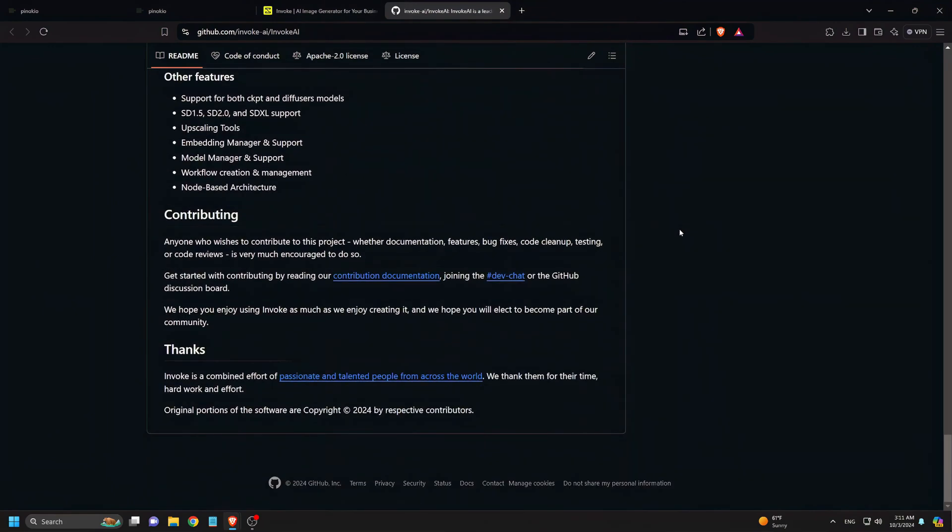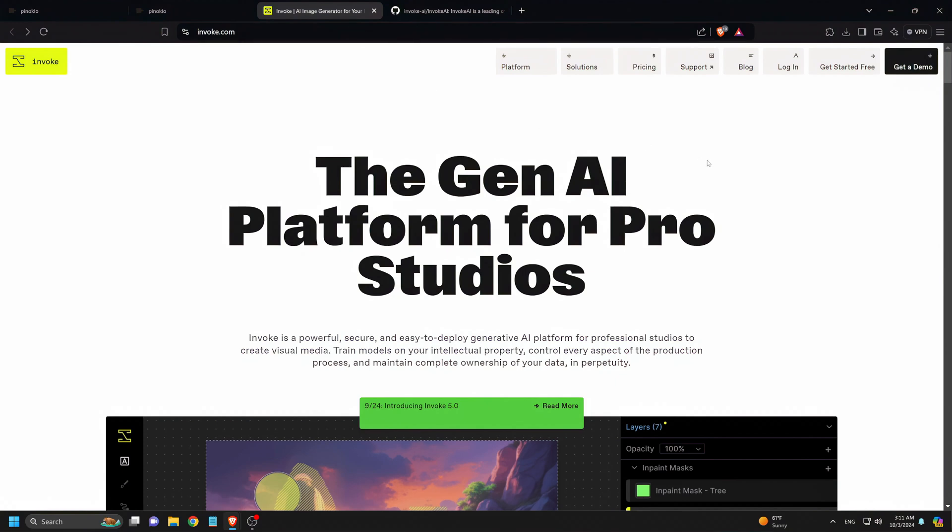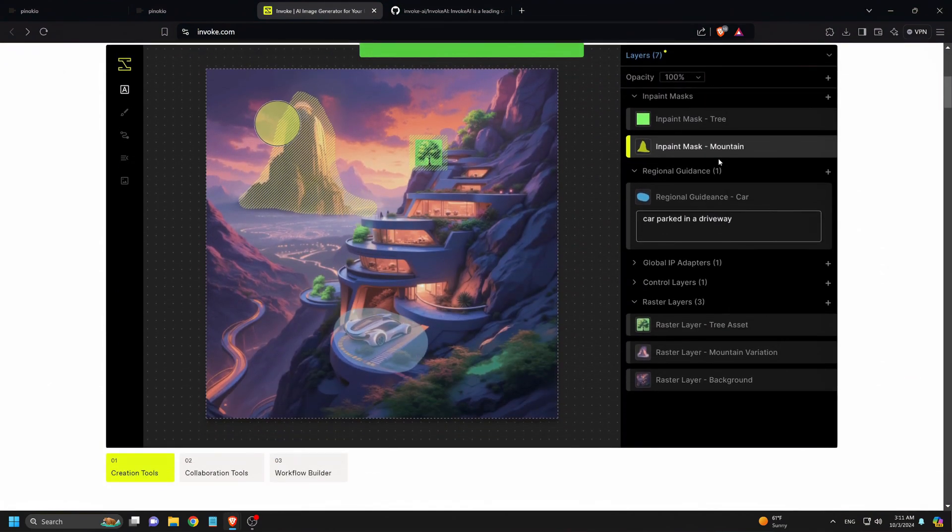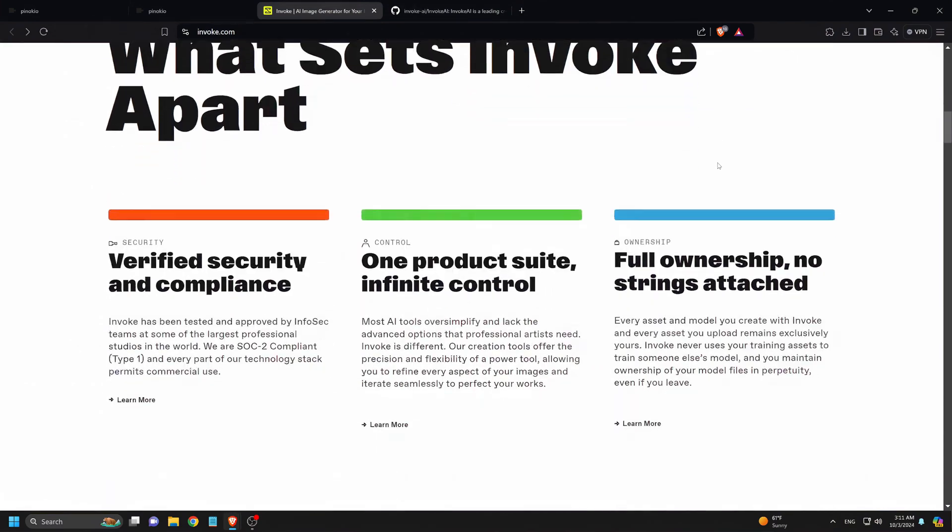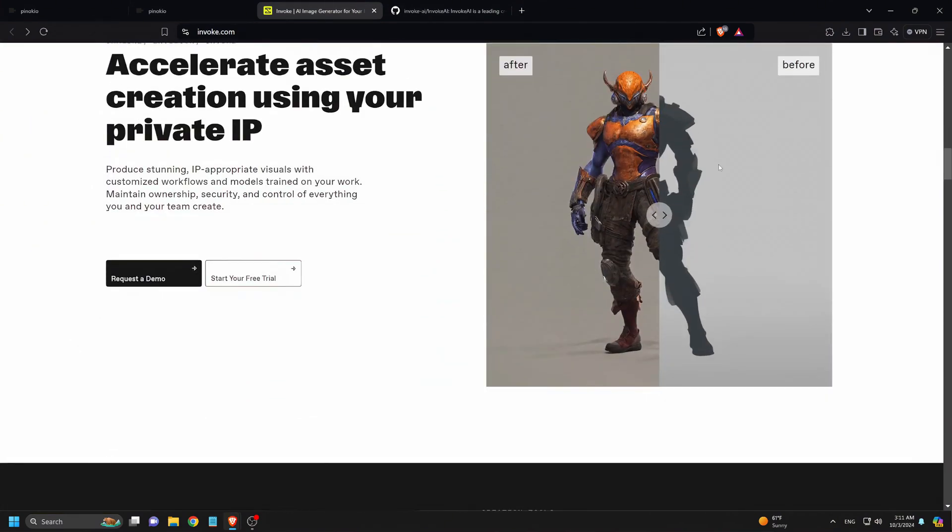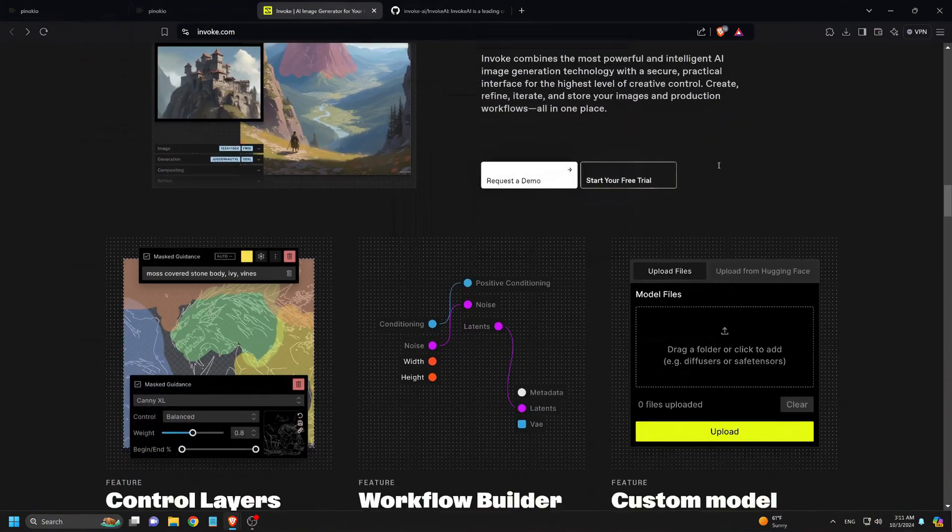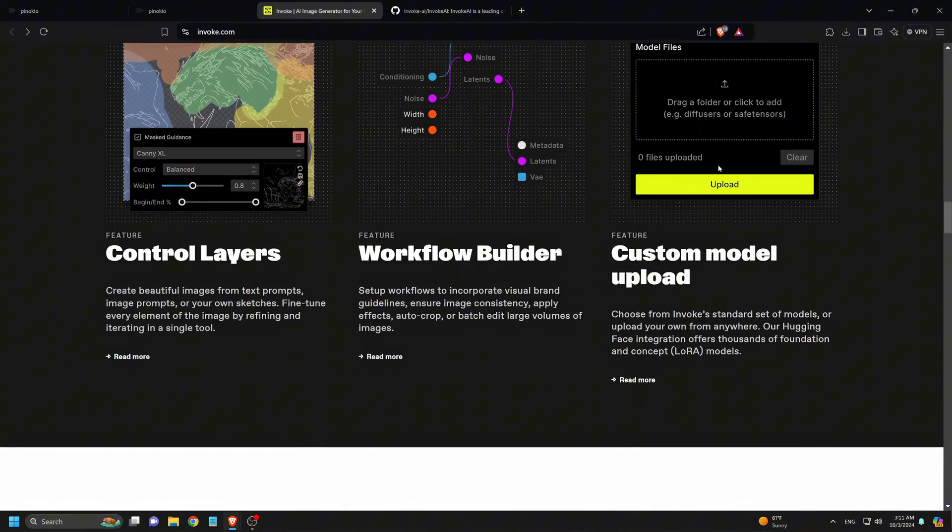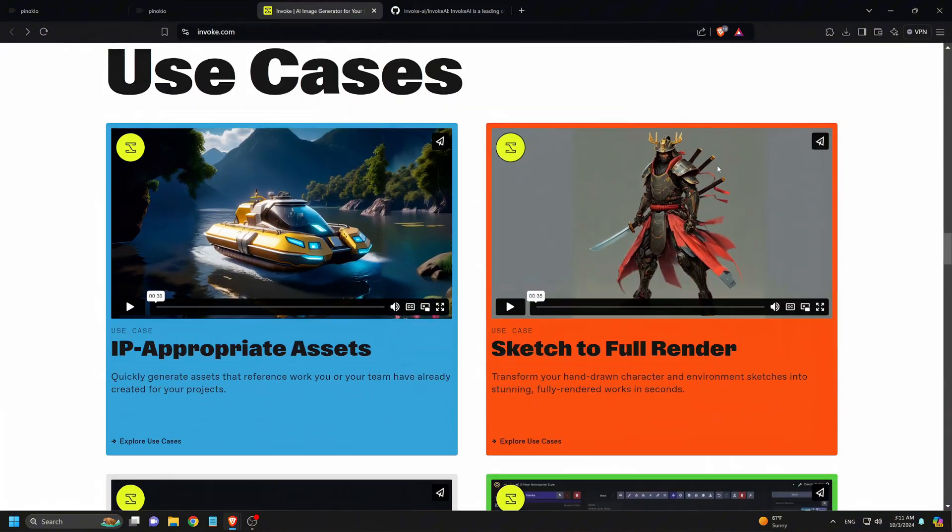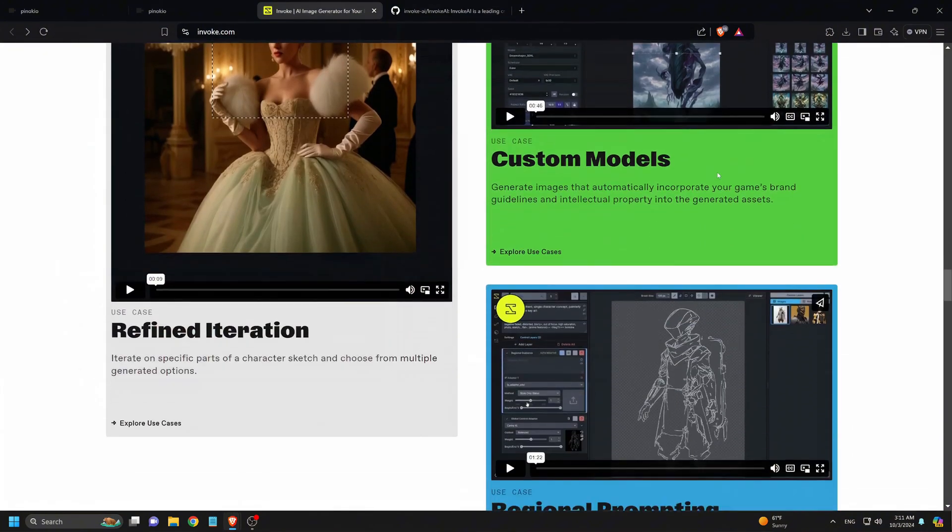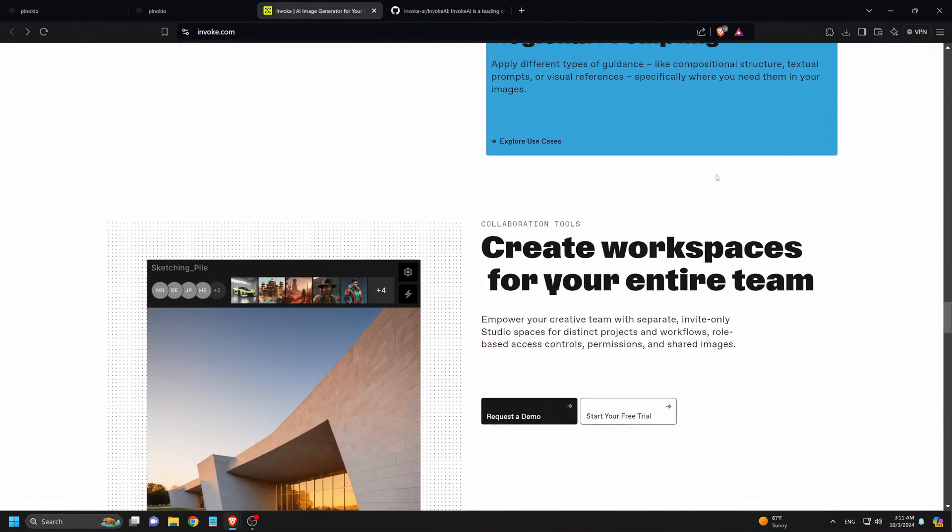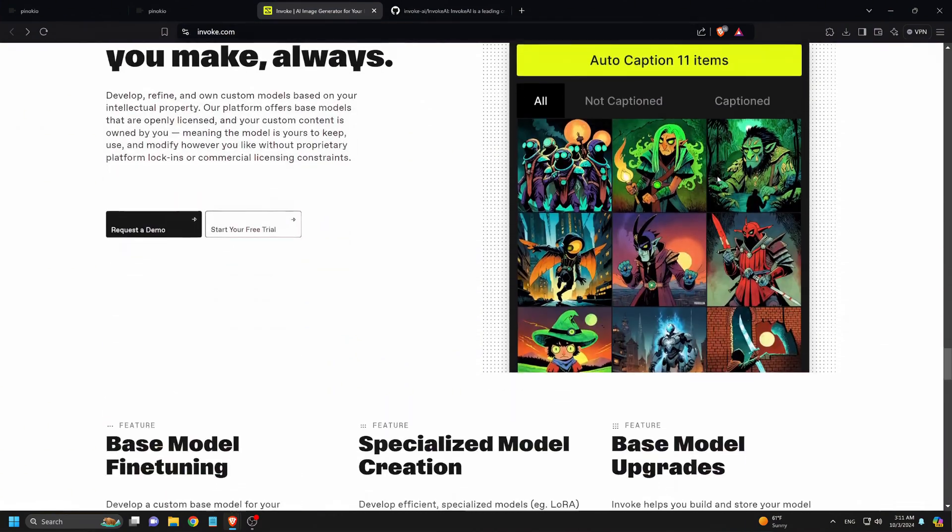In this video, we'll walk you through how to set up and install Invoke AI on Pinocchio. Whether you're using Invoke AI as an artist or game developer, this tutorial will help you get everything configured for professional-grade AI image editing. By the end, you'll have the tools you need to start transforming your creative projects with ease.